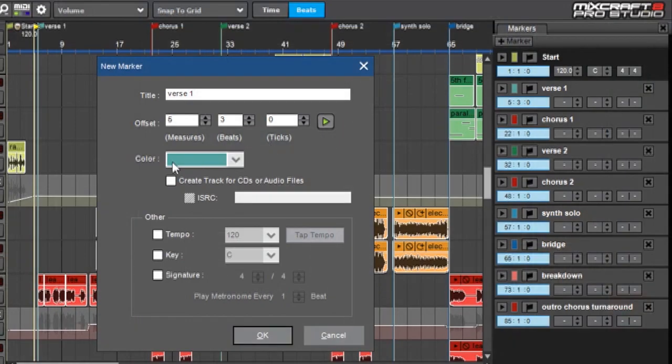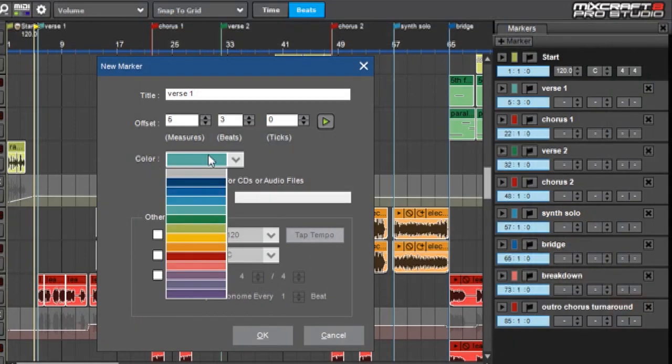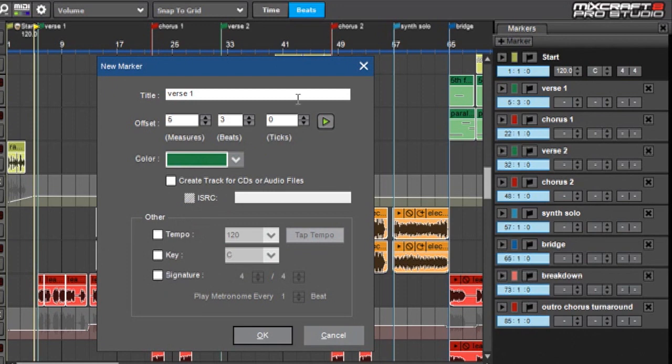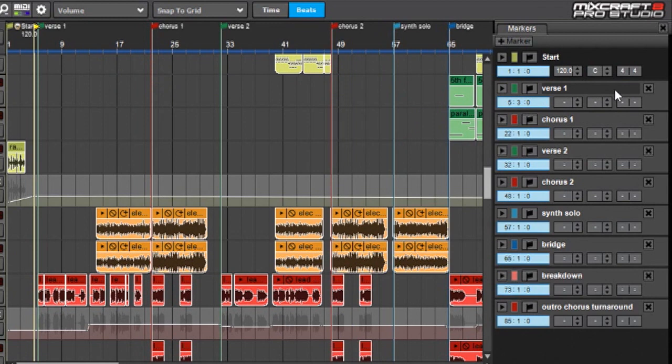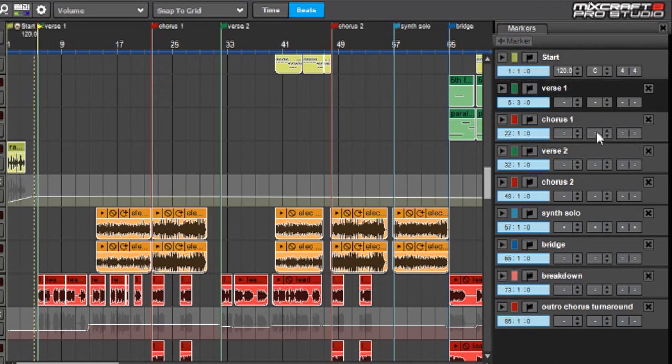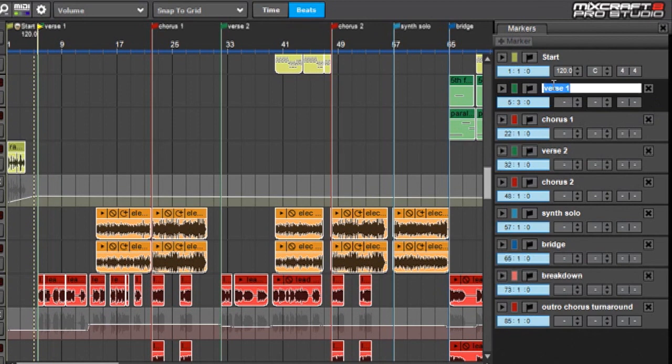And here you can, as you might guess, select color. I'm going to make this green, and then I'm going to hit OK. So now you can see over here I have Verse 1. What's neat is that you can actually edit things from the marker list window. You can change the name over here if you like by clicking on it and typing whatever you want, but I'm going to keep that Verse 1, of course.